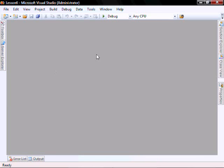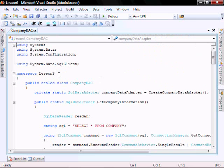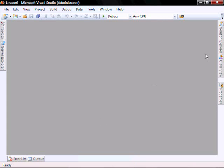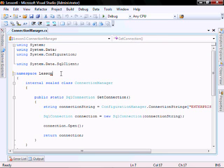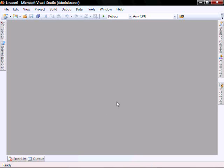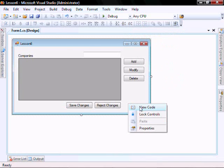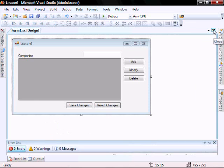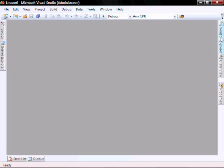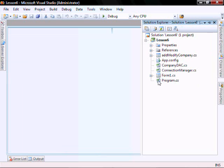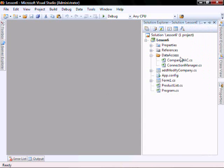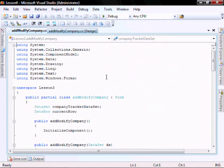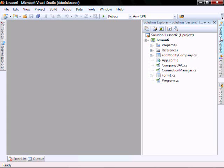Let's go update our Namespaces. Let's go to the Company DAC. Call this Lesson 6. Let's go to the Connection Manager. This Lesson 6. Let's go into Form 1, right-click and View Code. This Lesson 6. And then in our Program, Lesson 6. And in the Add Modify Company Form, we need to change the Namespace as well.